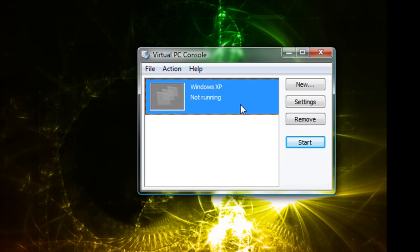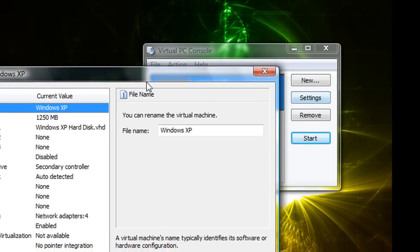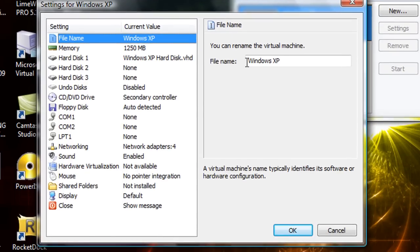Alright, so I'm just going to show you how it runs. Actually I'll show you the settings first. You can rename the virtual PC at any time.